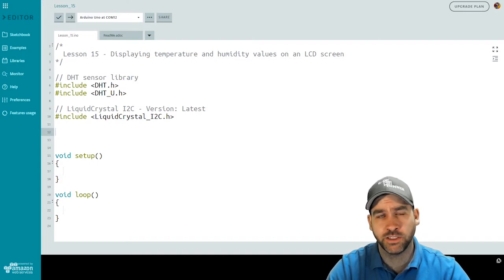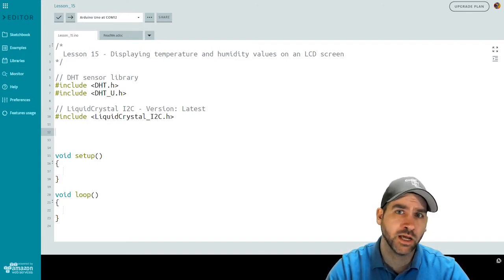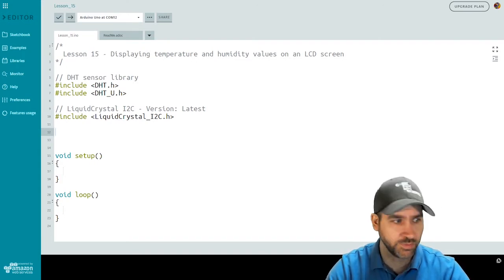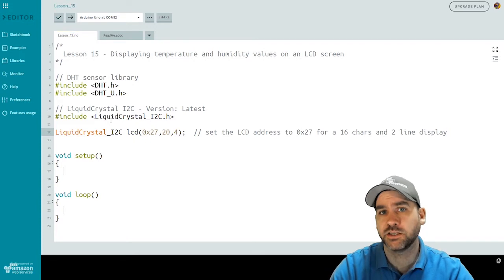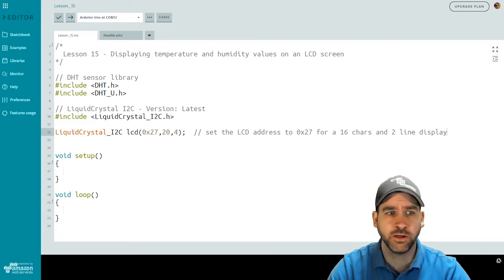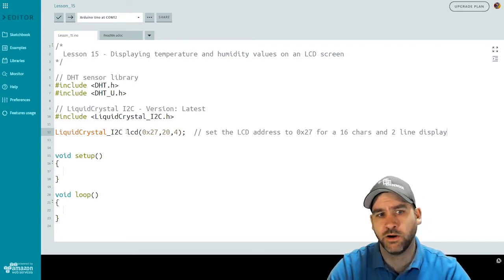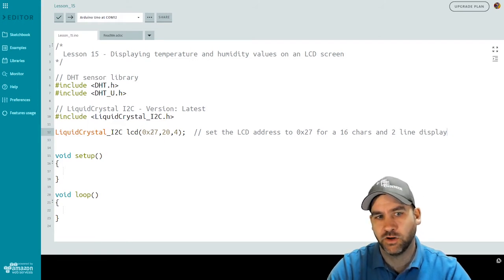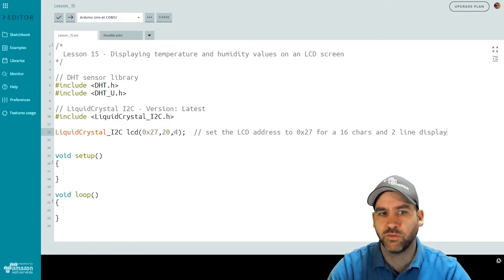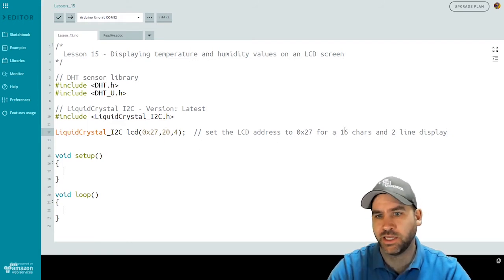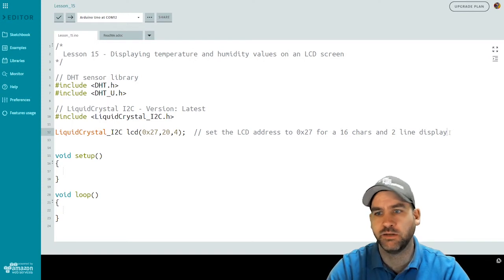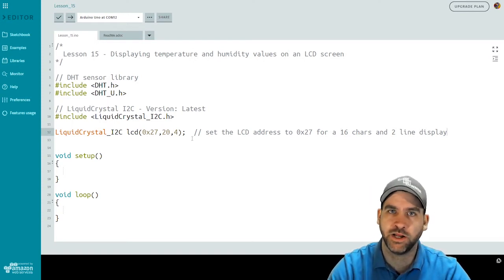Now that we have our libraries in, let's put in the code to initialize our LCD display. And this is the code we used earlier, liquid crystal underscore I2C, which is our library, call this one LCD. And then 0x27, 20 and 4 helps set it up as a 16 by 2 line display, which is what our standard LCD display is.